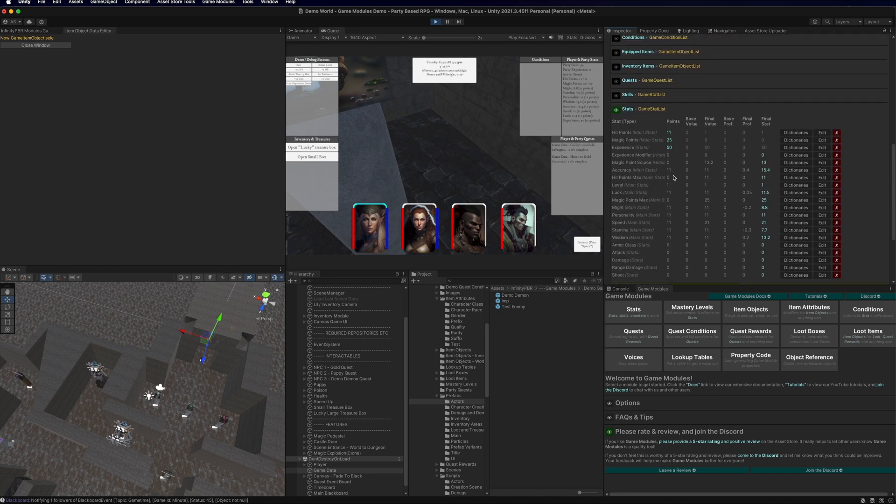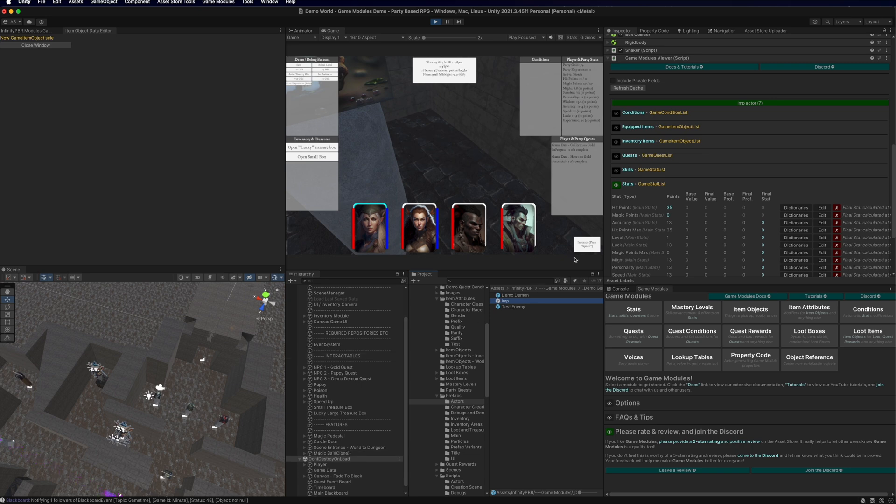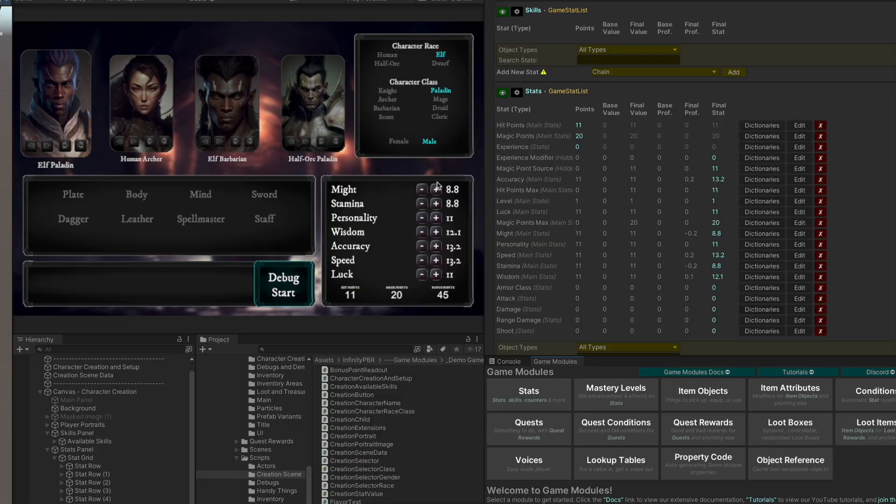Keep in mind that your save and load will override any starting stats that you put onto the prefabs for actors that are already in the scene and have data being loaded onto them. In the RPG demo game, we've got this working as well.